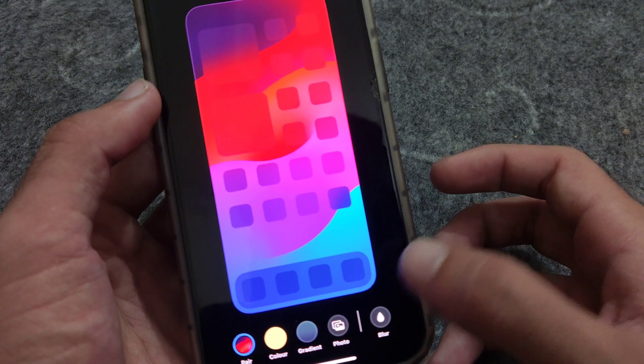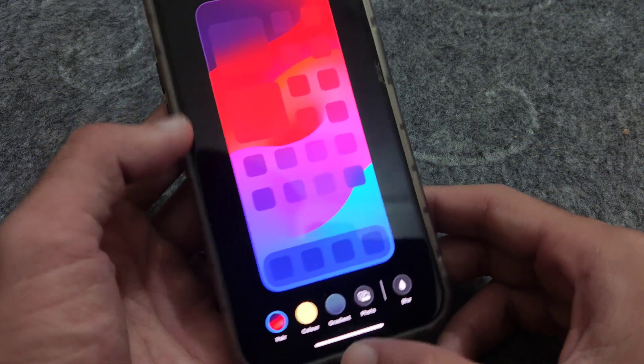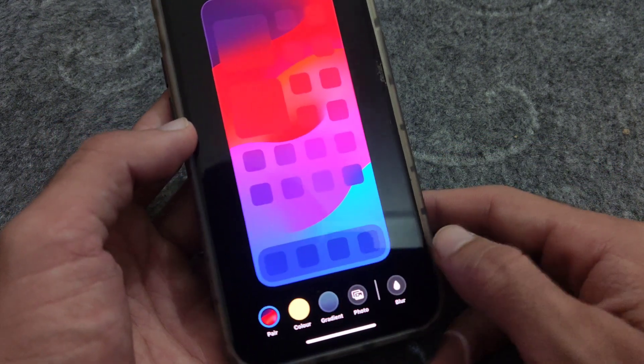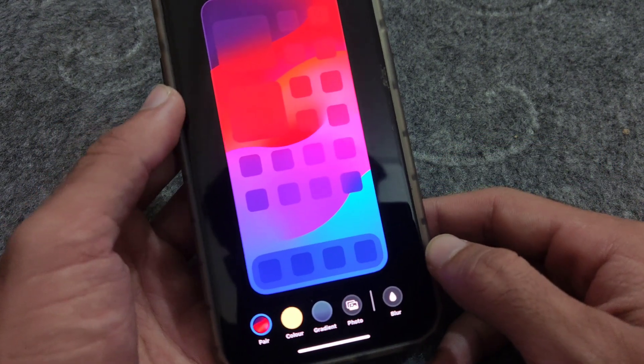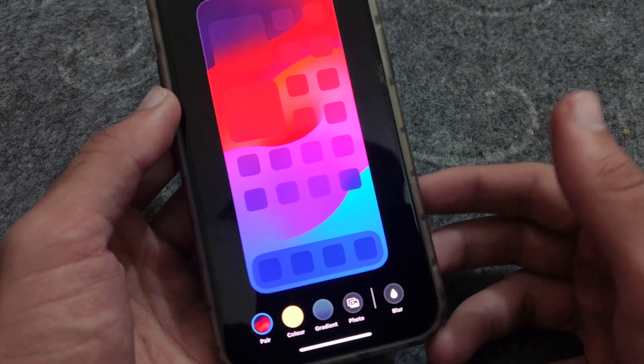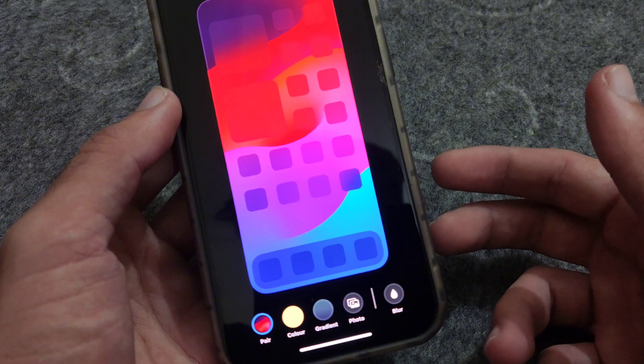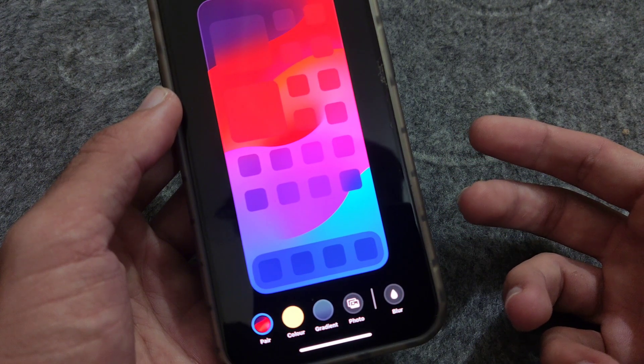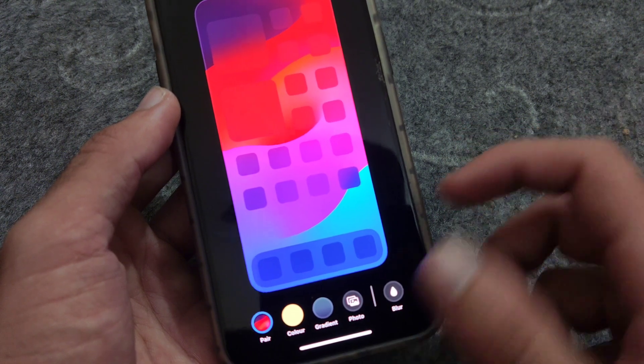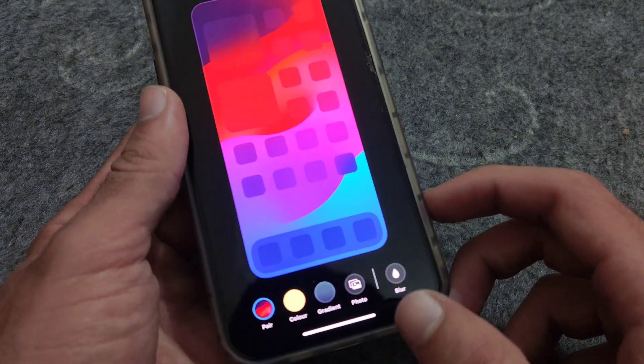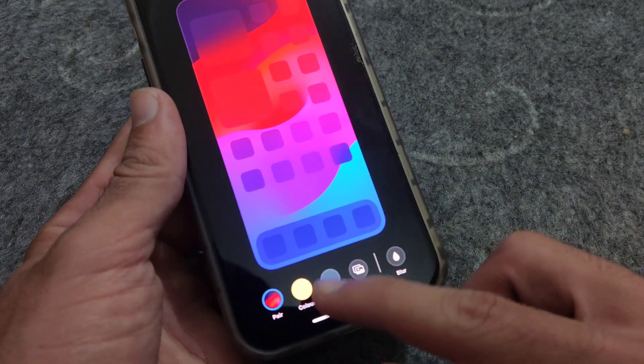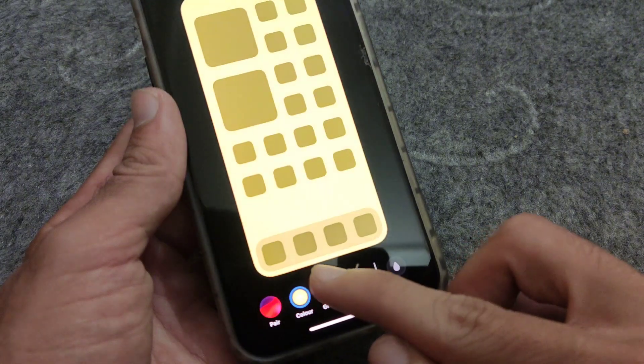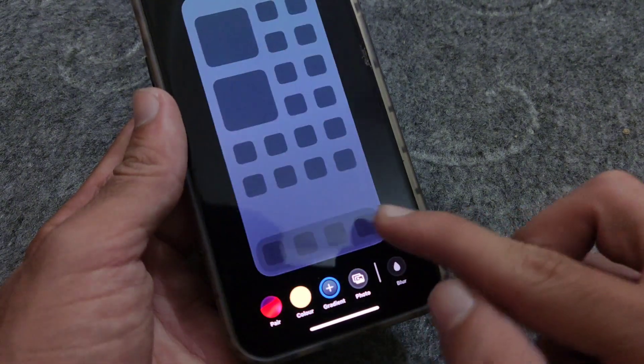So by this way you can easily blur and unblur. There are also options of color changing as well. Here you can see the yellow and other gradient colors are available in the iPhone, so you can change the colors from here.